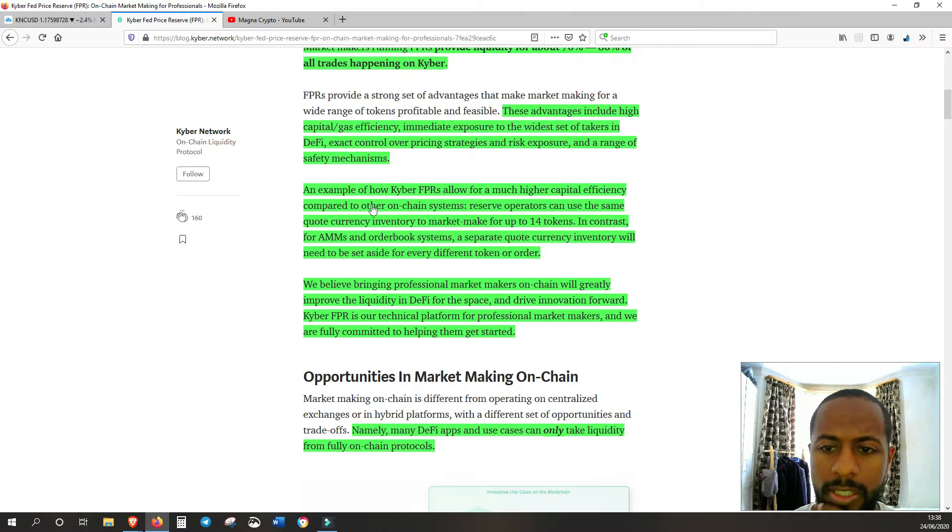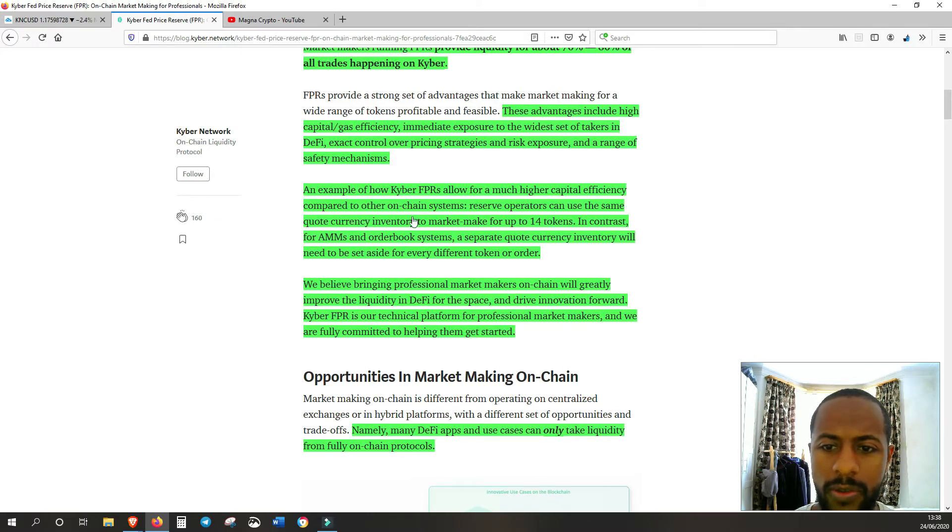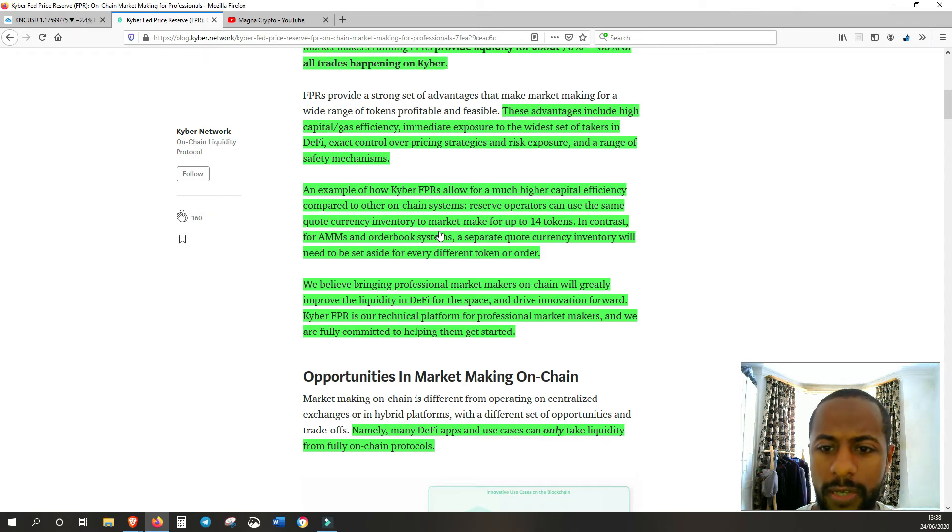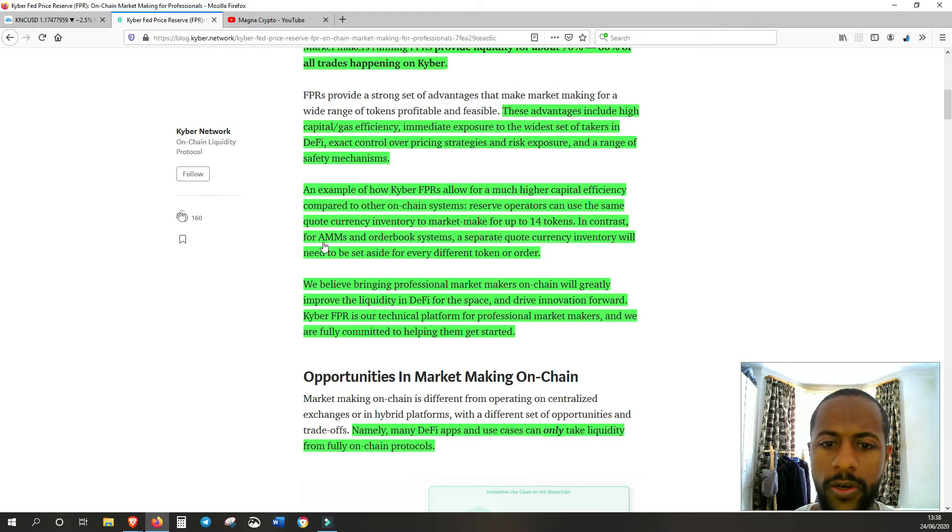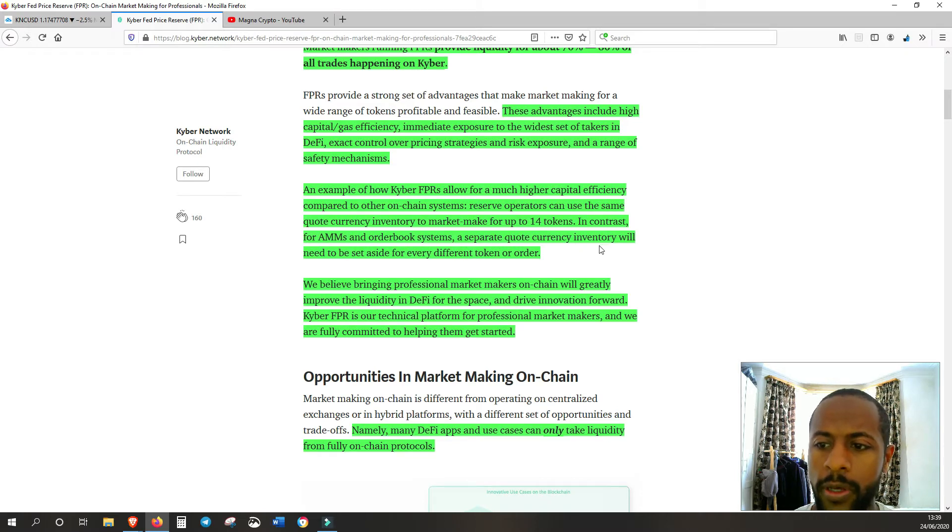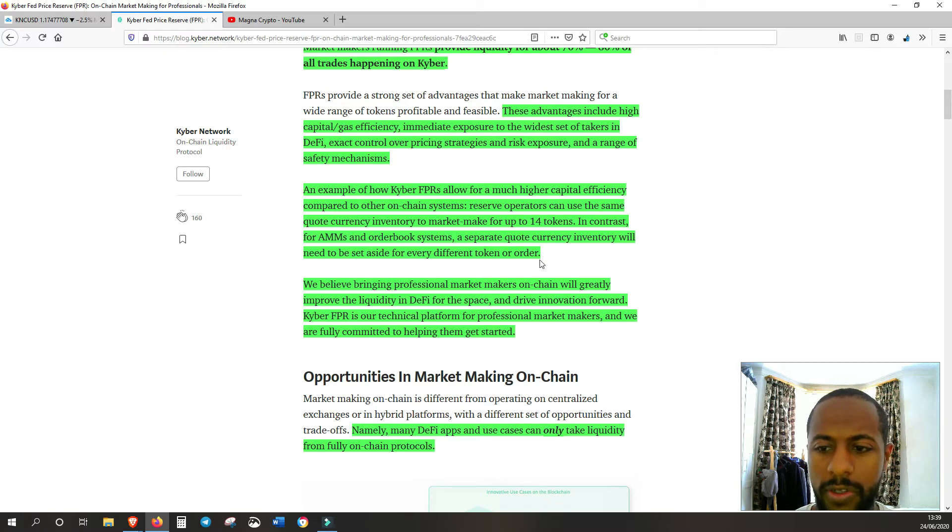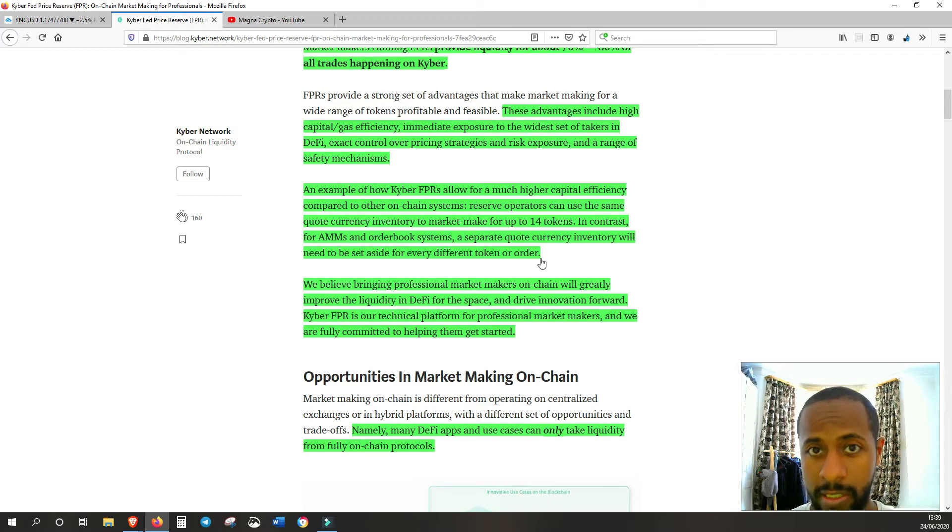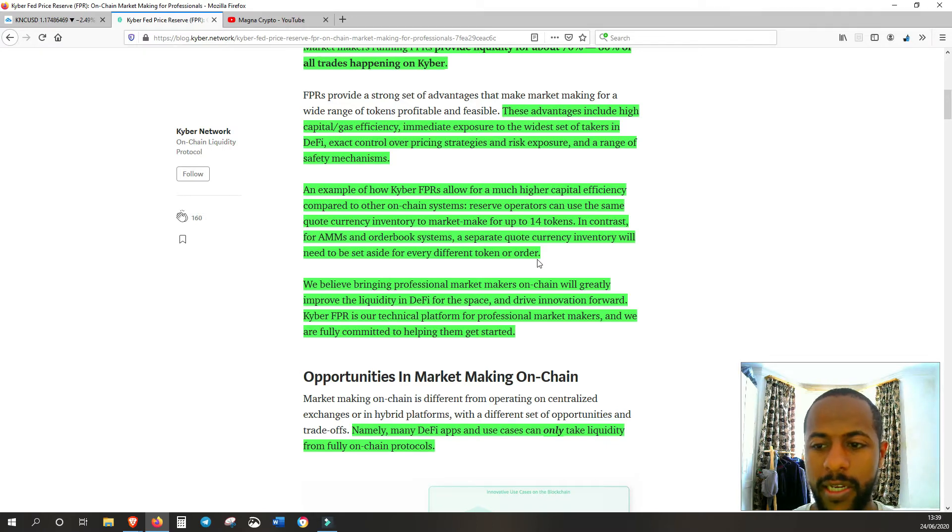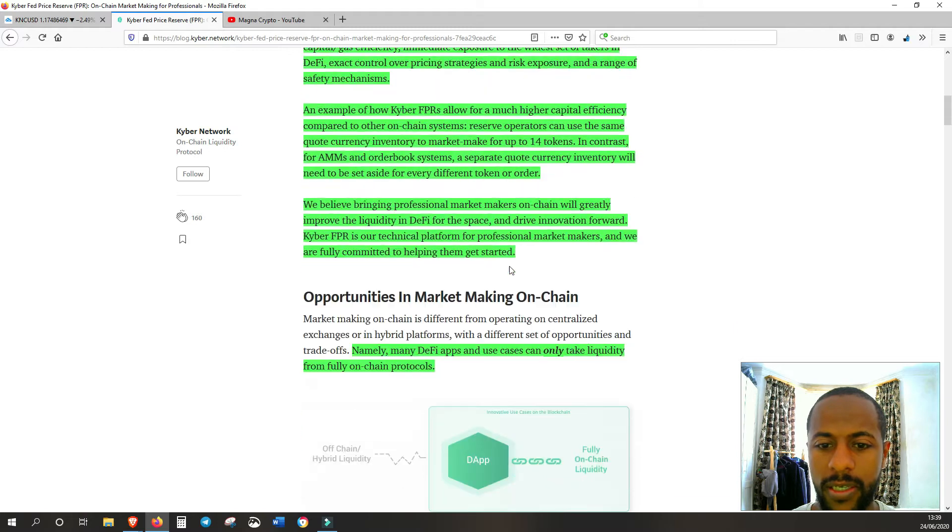Market makers running FPR provide liquidity for about 70 to 80% of all trades happening on Kyber. So it's an integral part of Kyber's network at the moment. These advantages include high capital/gas efficiency, immediate exposure to the widest set of takers in DeFi, exact control over pricing strategies and risk exposure, and a range of safety mechanisms.